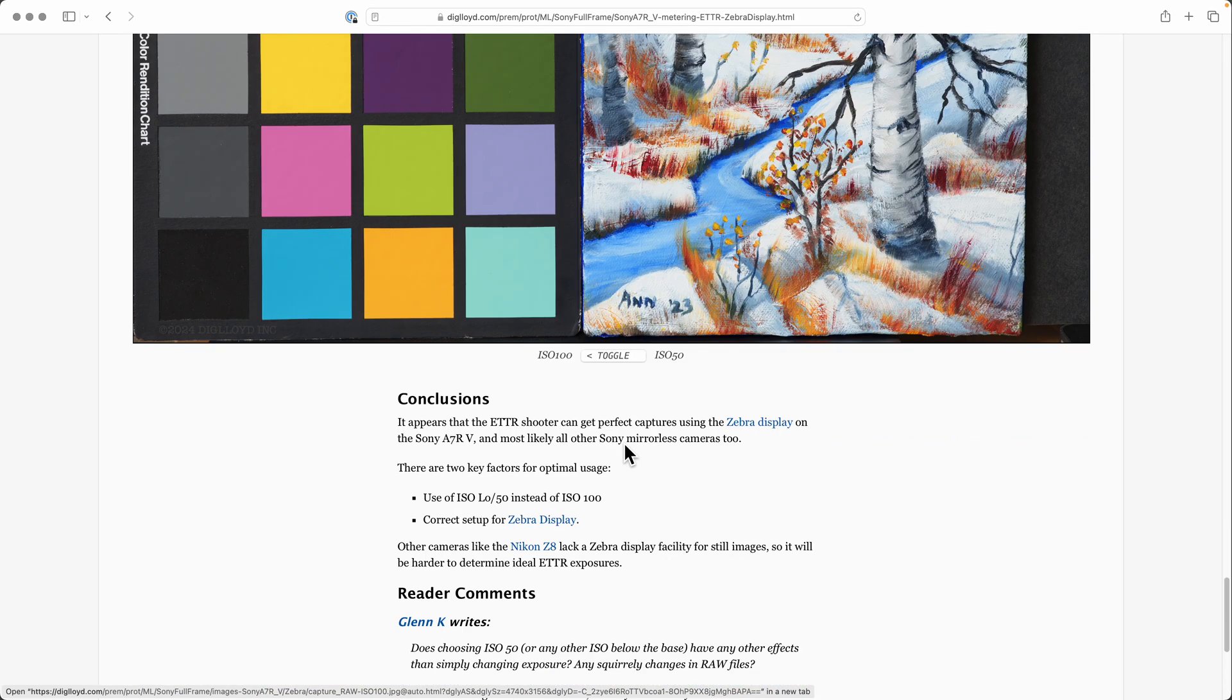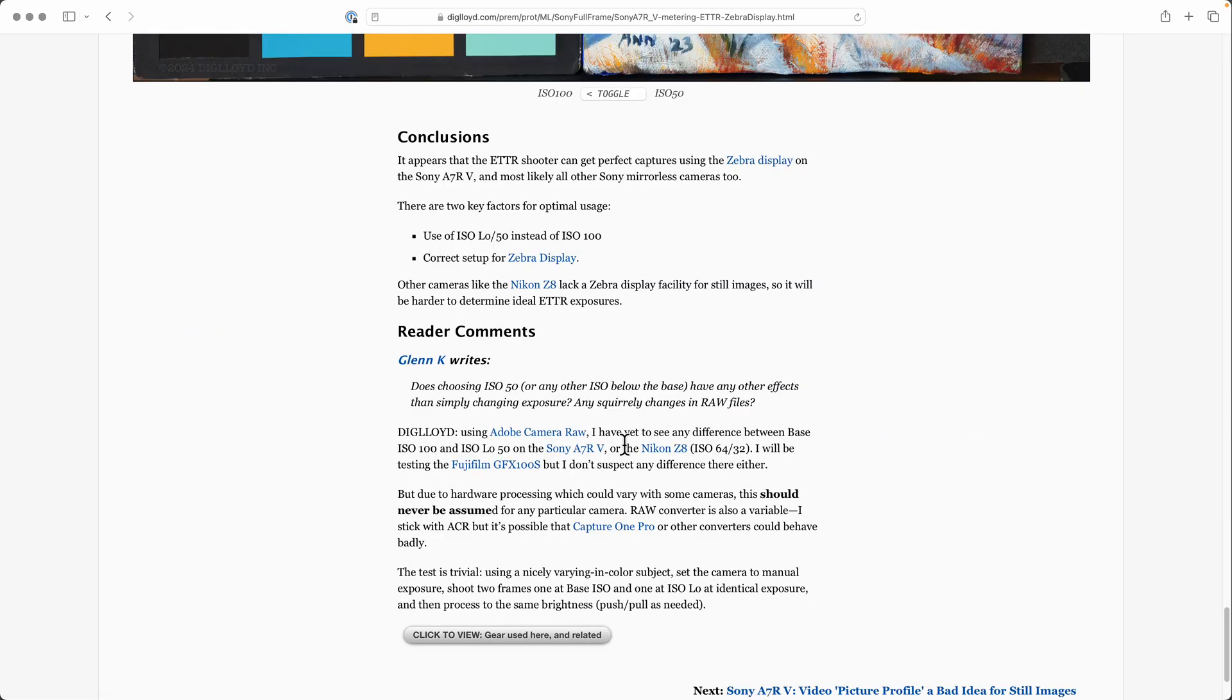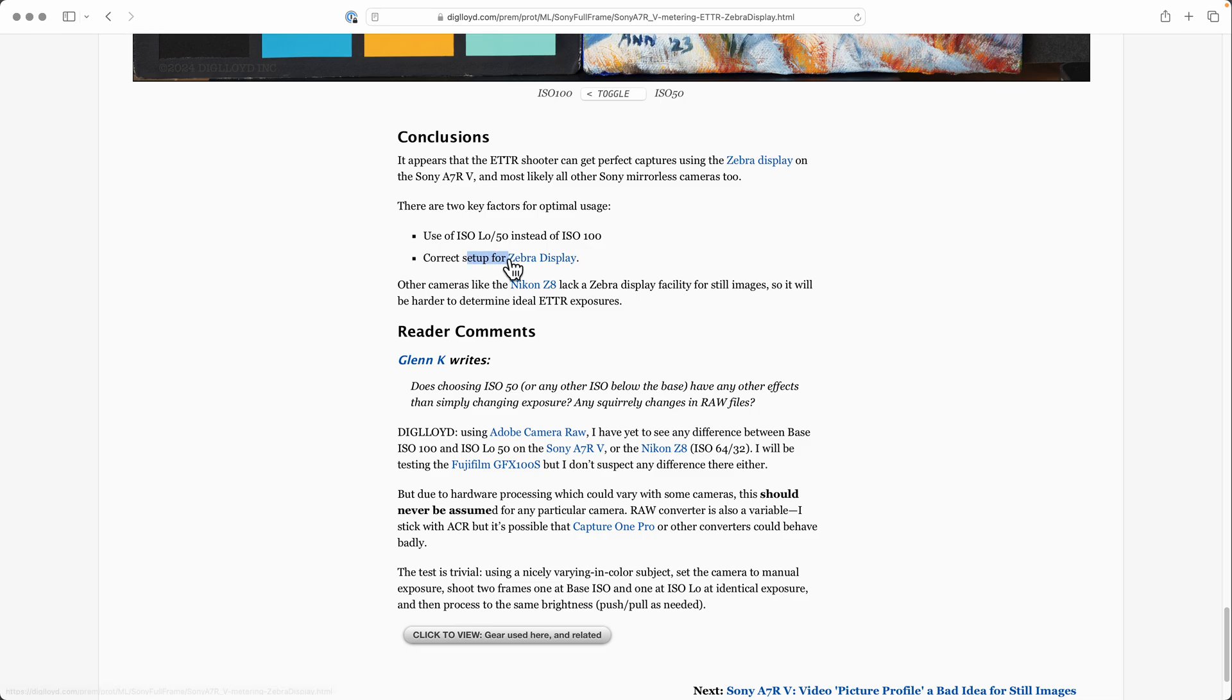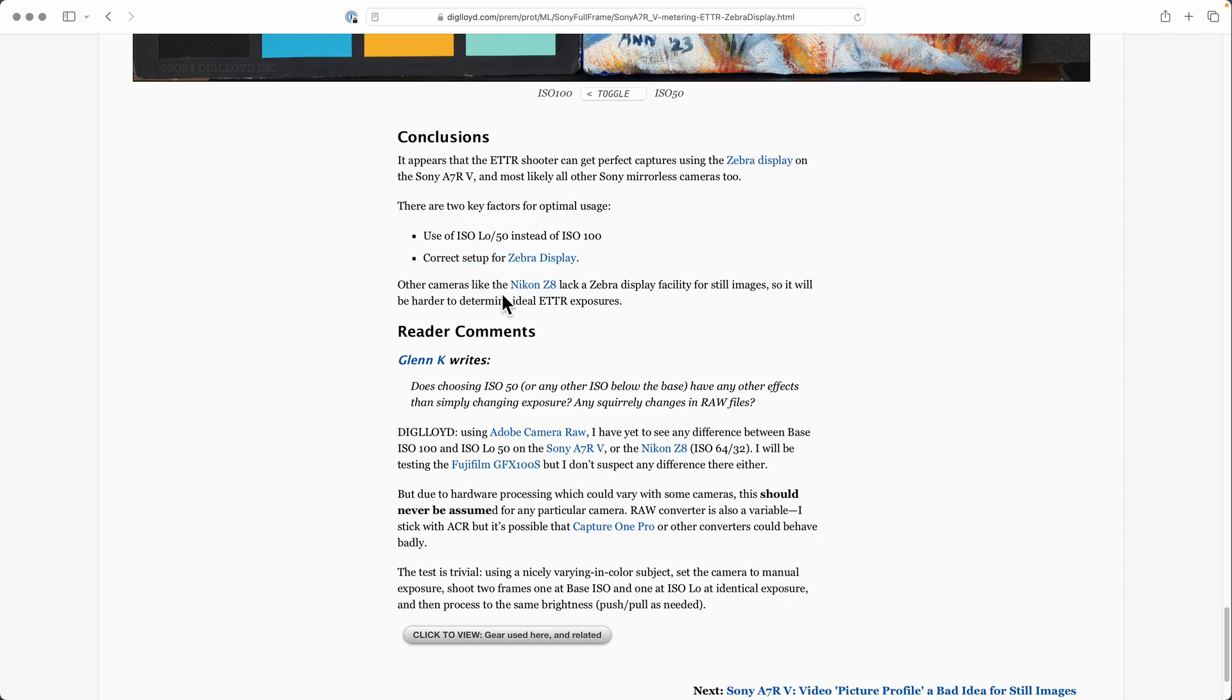Our conclusion is: use ISO 50 instead of ISO 100, use the correct setup for the zebra display - the cutoff of 100+ as I showed - and you're good. Now, other cameras like the Nikon Z8 do not have a zebra display facility, so you may not be able to use this.